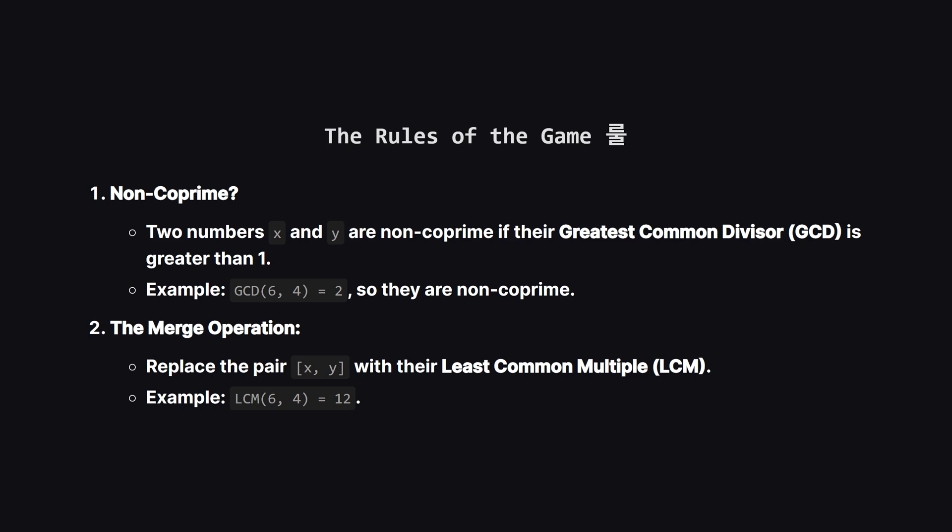Second, what's the merge operation? When we find a non-coprime pair, we replace them with their least common multiple, or LCM. So for 6 and 4, their LCM is 12. That's the whole process.